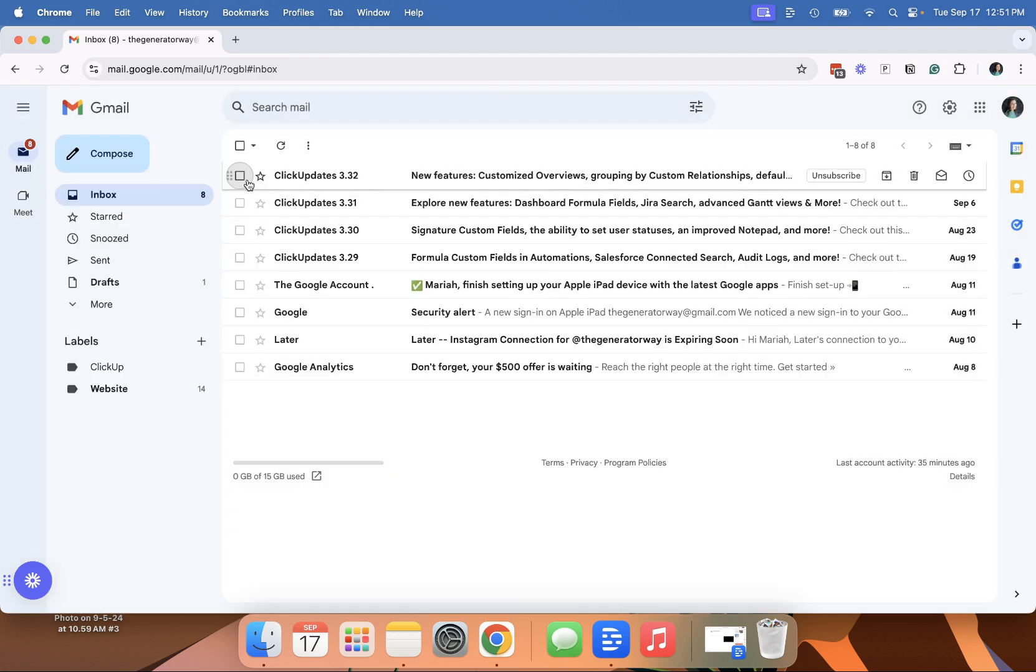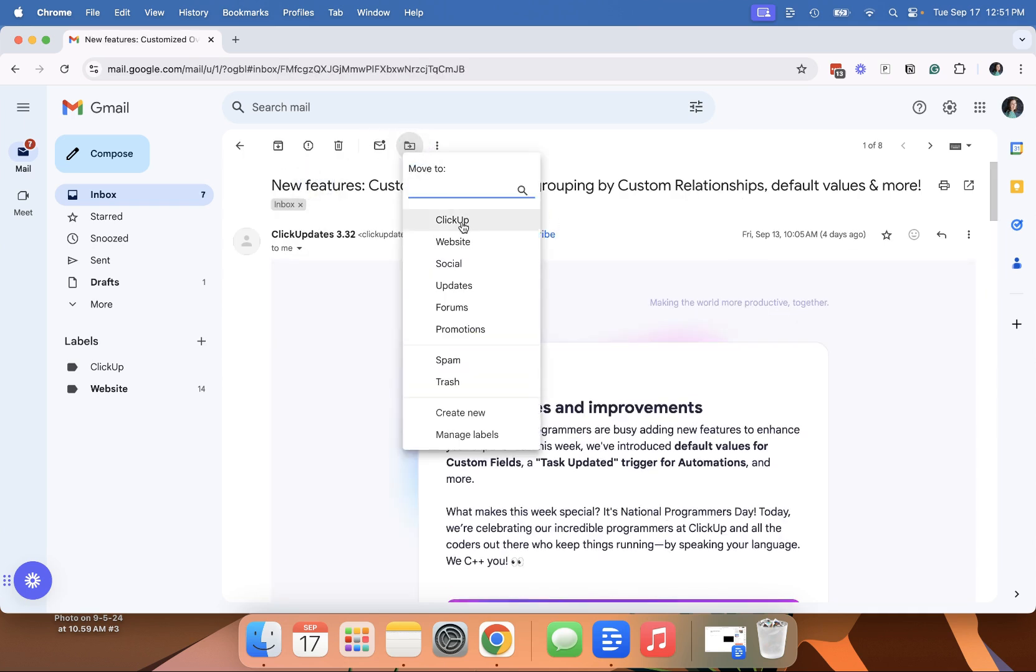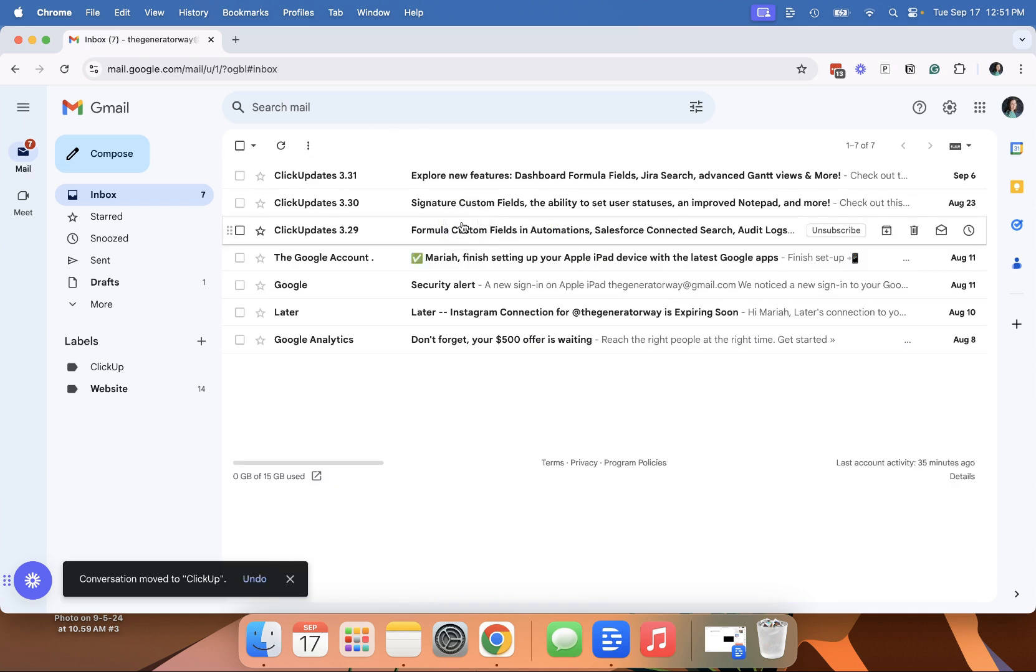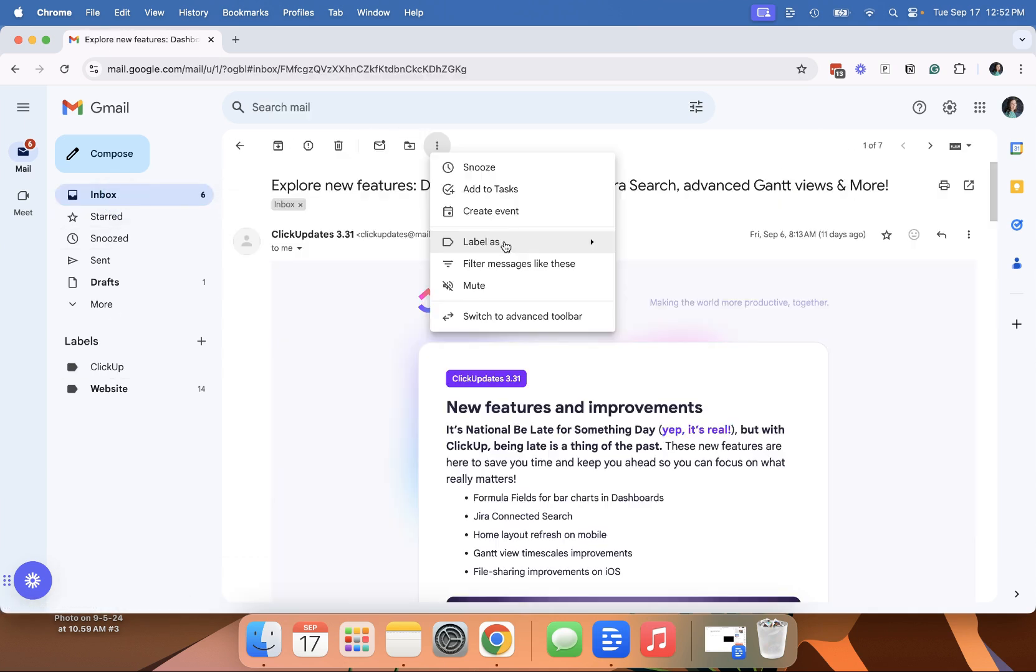So these emails are in my inbox. If I open an email, I can move to and I can move it to the ClickUp folder. So it moves it there.